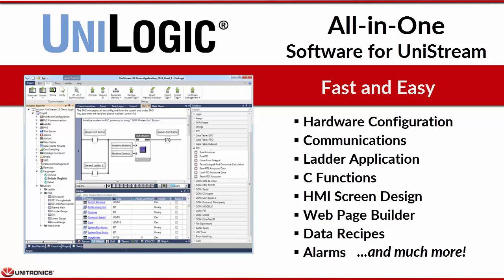Hi, Unitronics welcomes you to a quick overview of Unilogic for Unistream. Fast and easy to use, Unilogic all-in-one software answers all of your development needs.